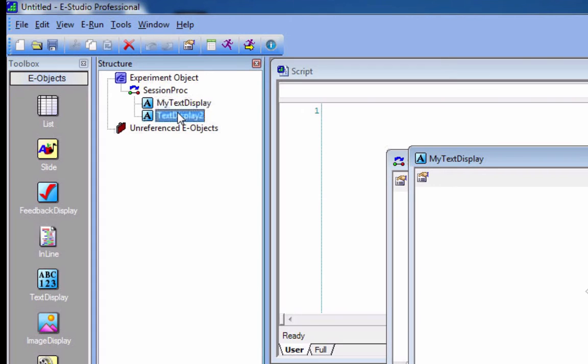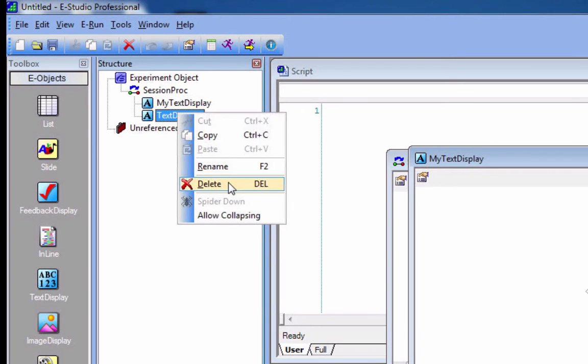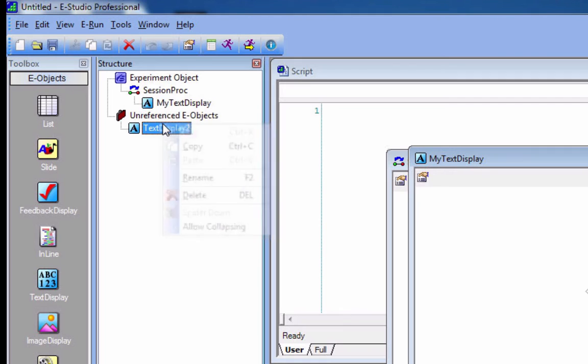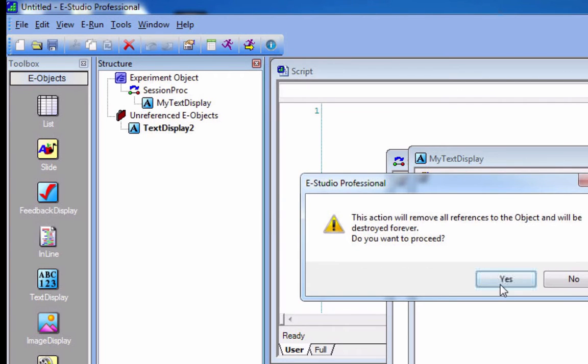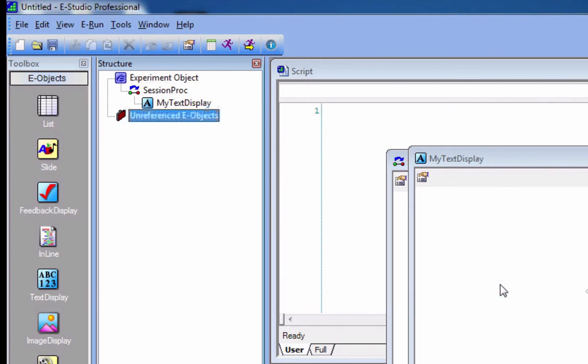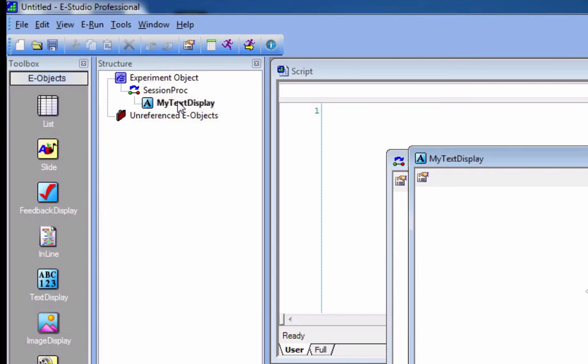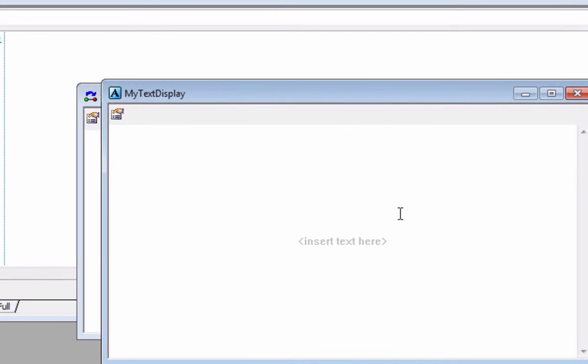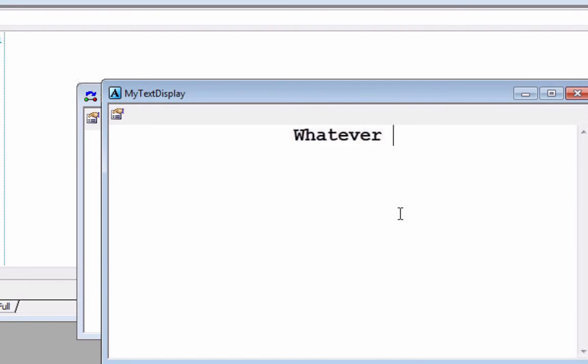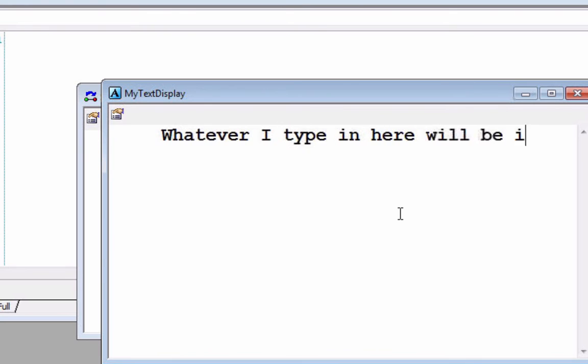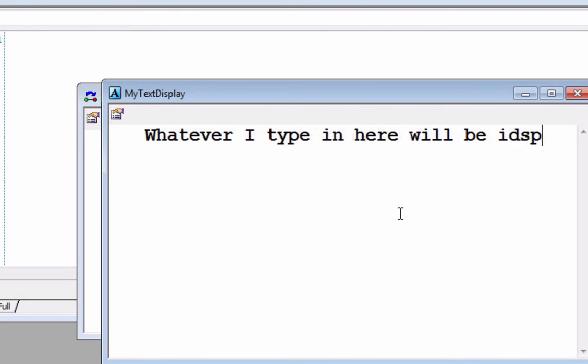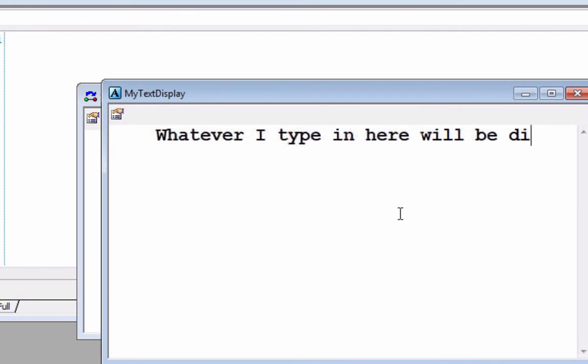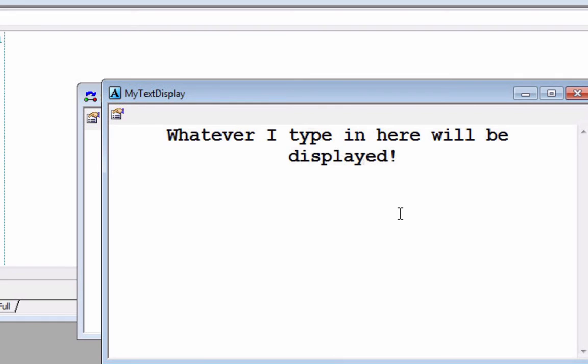If you don't want something anymore, first delete it, and notice that it's in unreferenced E-Objects. Now, there's some times where you want something unreferenced, but we're not going to get into it right now. What you can do is just double-click it again and delete it. Once you do it, it's gone forever. So sad. Okay. Now, this My Text Display. You don't have to be a programmer or have much experience to know that probably whatever we type into this thing is going to be what's displayed once you run the experiment. So I can type in whatever I type in here will be displayed. Whoops. Display. Don't look at me go.